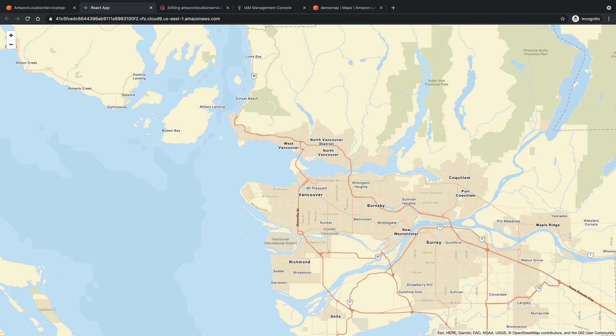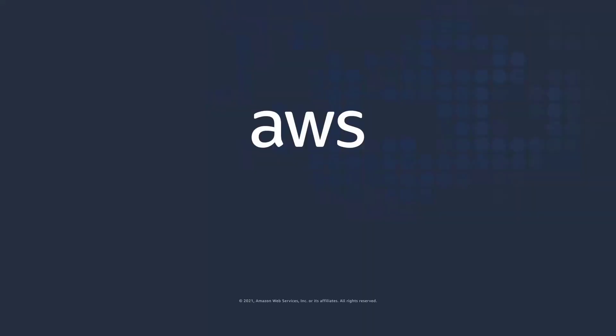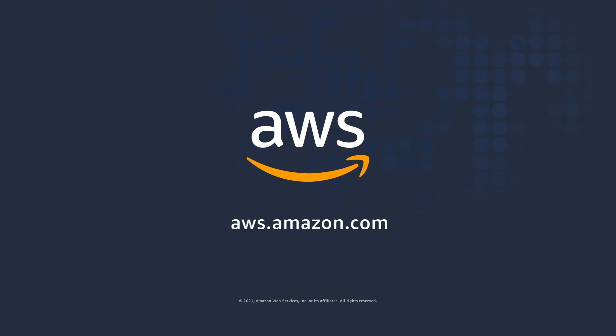You've just seen how to add Amazon Location Service maps to a web application. You can learn more about this topic in the description and links for this video. Thanks for watching, now it's your turn to try.